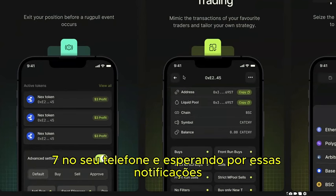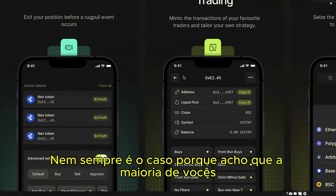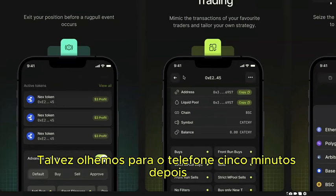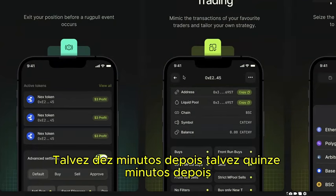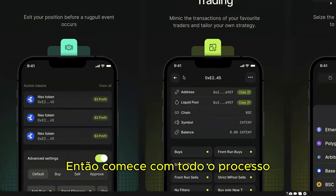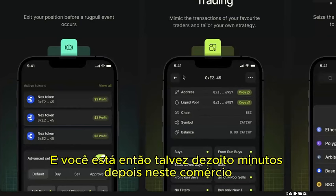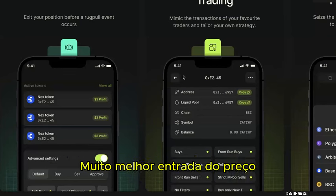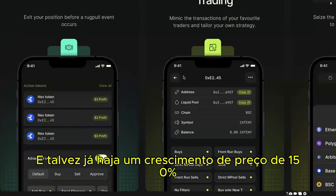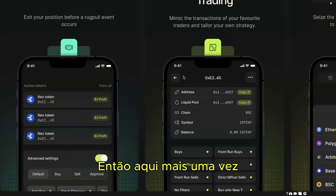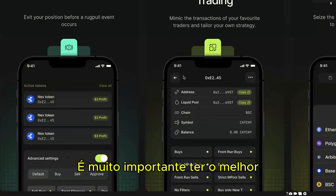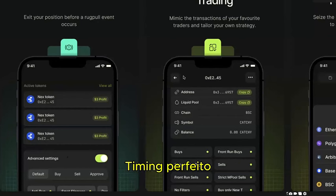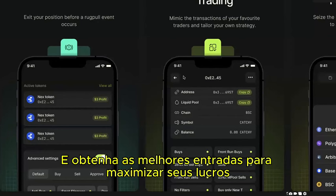In reality, most people check their phone 5, 10, or 15 minutes later, then go through the manual process — ending up 18 minutes late to a trade where the trader already had a much better entry and the price has already grown 150%. It's really important to have perfect timing and the best entries to maximize your profits.